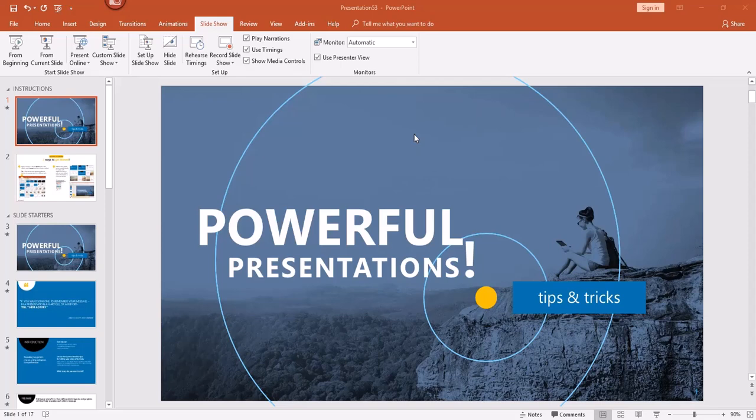Hey there, it's Amelia bringing you another Microsoft PowerPoint video. In this video I'll show you how to set up your slideshow and demonstrate some cool presentation tools you can use while presenting. Let's go ahead and access the Slideshow tab.